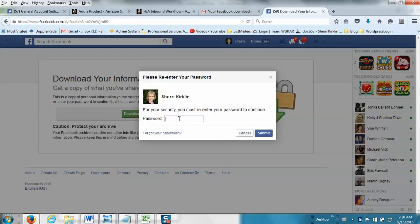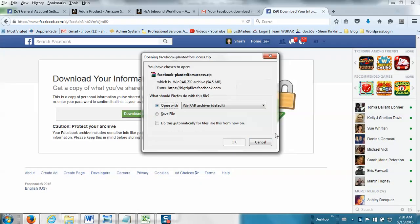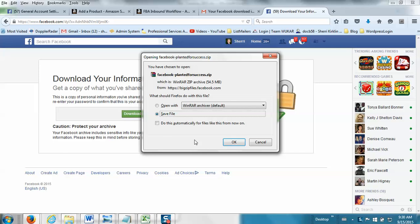But basically, it'll take you back to this page where you can click Download Archive. And again, enter your password and submit. And you can actually save this file for the future. It downloads basically all of your personal Facebook information in case you ever needed to restore it.